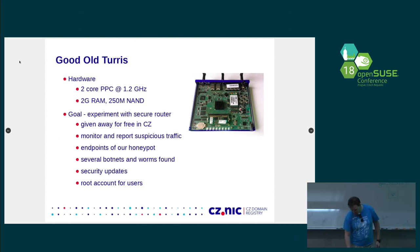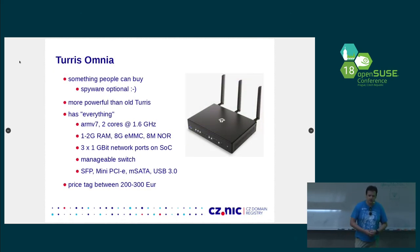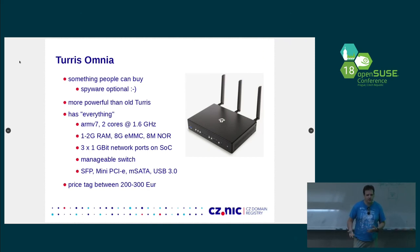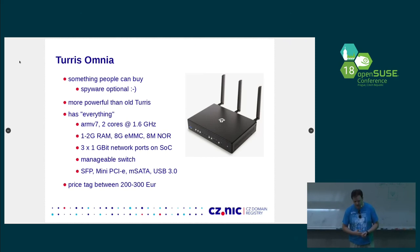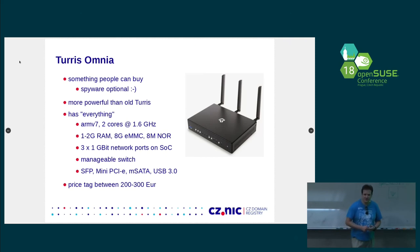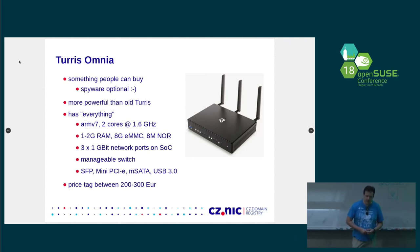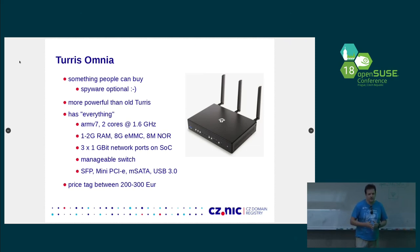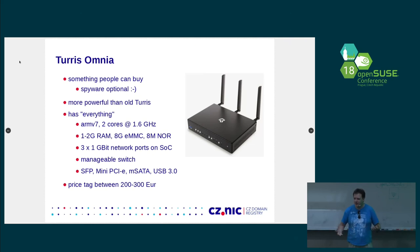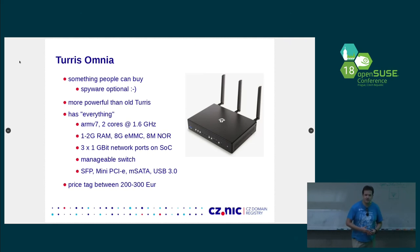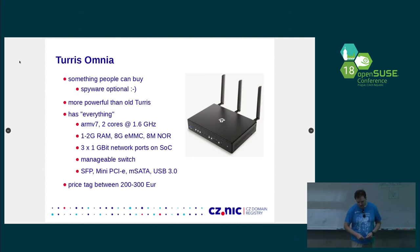So we did something that people can actually buy. And it was called Turris Omnia. I had a talk here two years ago when we were building it. It's something that people can buy. All our spyware is optional. You can still join our security research program. So you can still send us all the data that you collect and help us improve security on the internet. But it's your device. You can do whatever you want. You can reinstall it. You can run different distribution like OpenSUSE. And it's even more powerful.